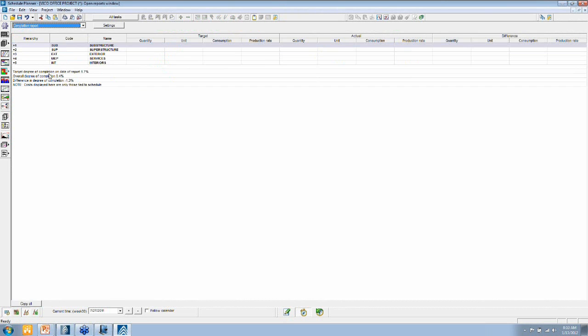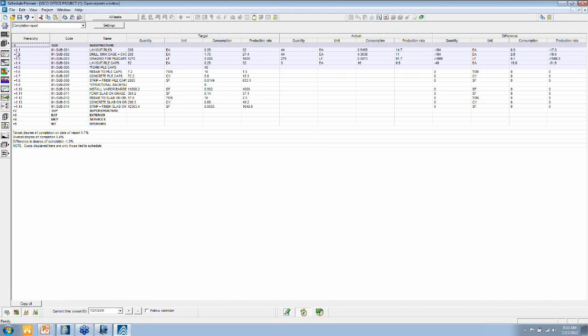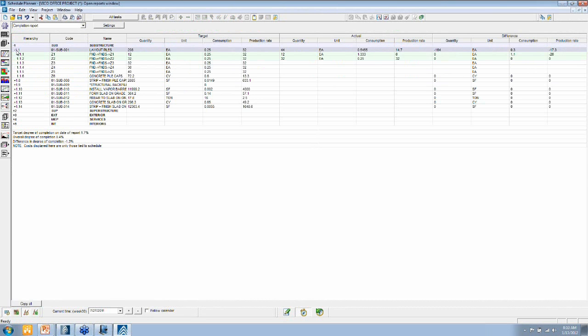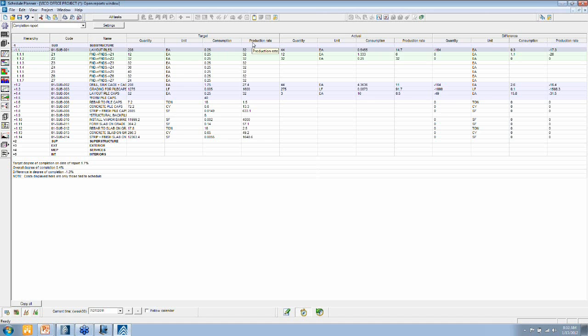I can run a completion report in here that tells me for each of the locations whether a location has been completed, what the quantity put in place is, the targeted consumption, the targeted production rate, and the actual consumption, the actual production rate. So this is the kind of information that you would use to communicate with your subcontractor if you're discussing performance or when you're talking to the owner to explain why the status of the project is as it is at the moment.